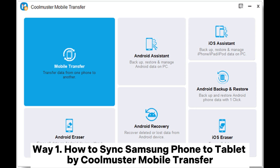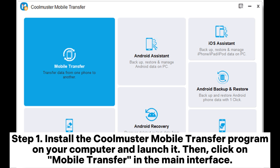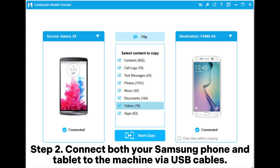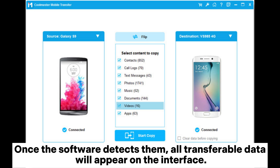Way one: How to sync a Samsung phone to a tablet using Coolmuster Mobile Transfer. Step one: Install the Coolmuster Mobile Transfer program on your computer and launch it, then click on Mobile Transfer in the main interface. Step two: Connect both your Samsung phone and tablet to the machine via USB cables. Once the software detects them, all transferable data will appear on the interface.